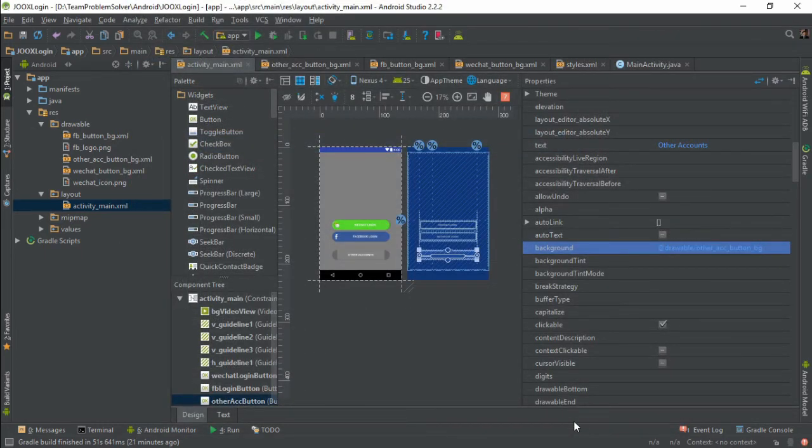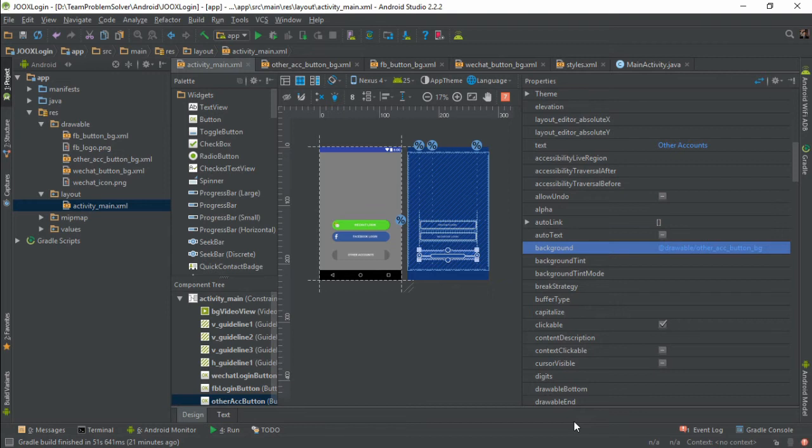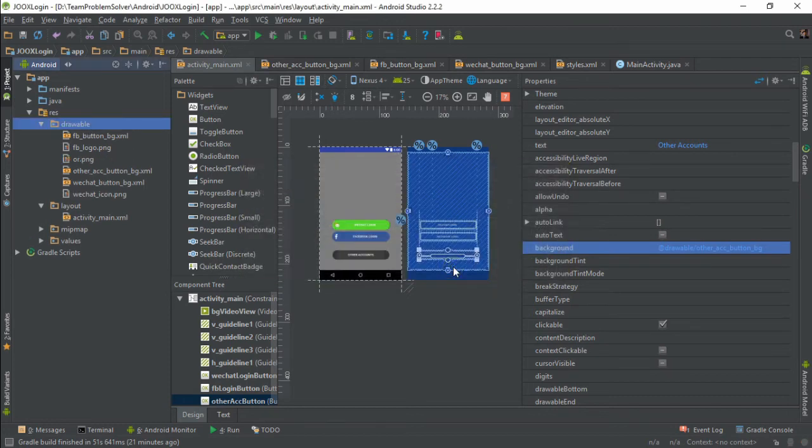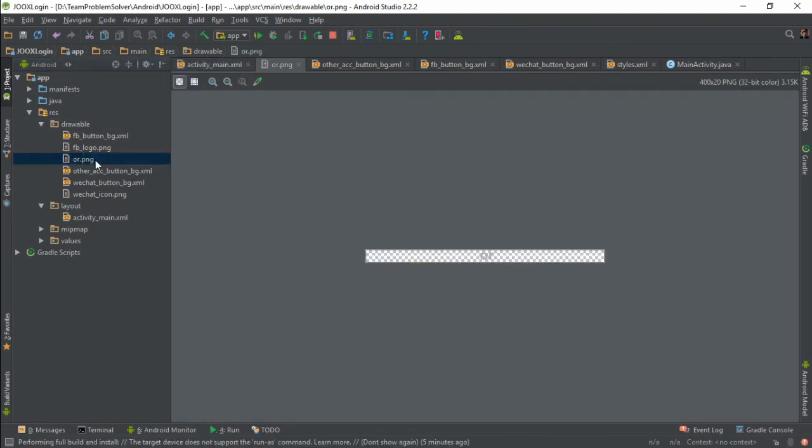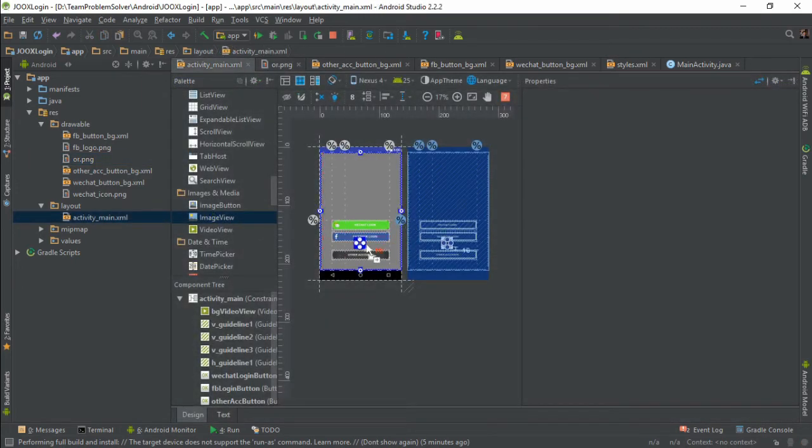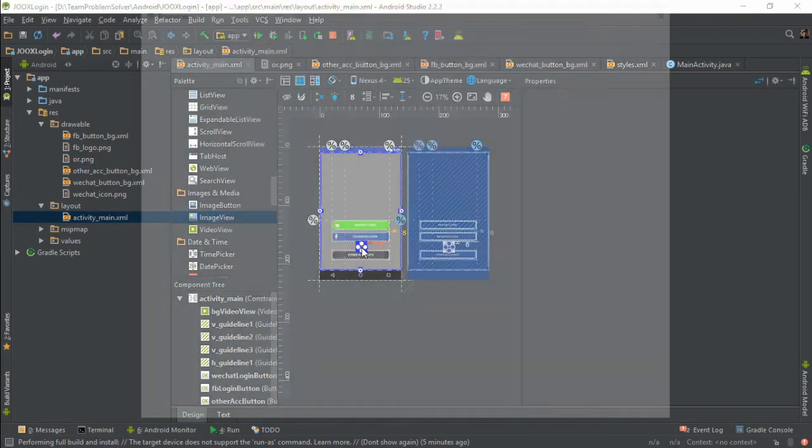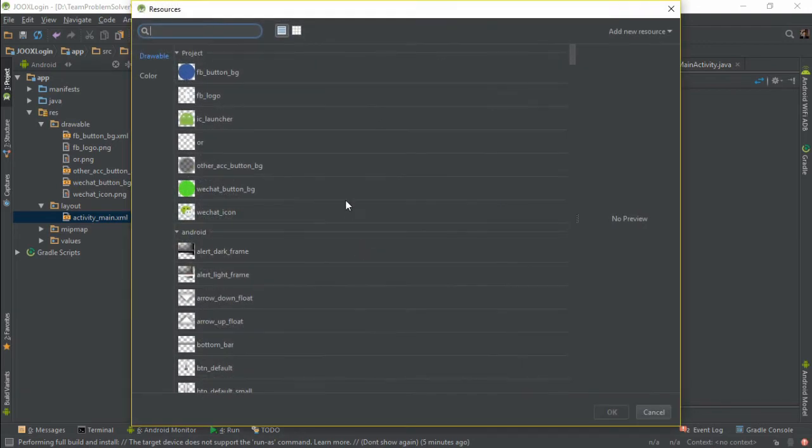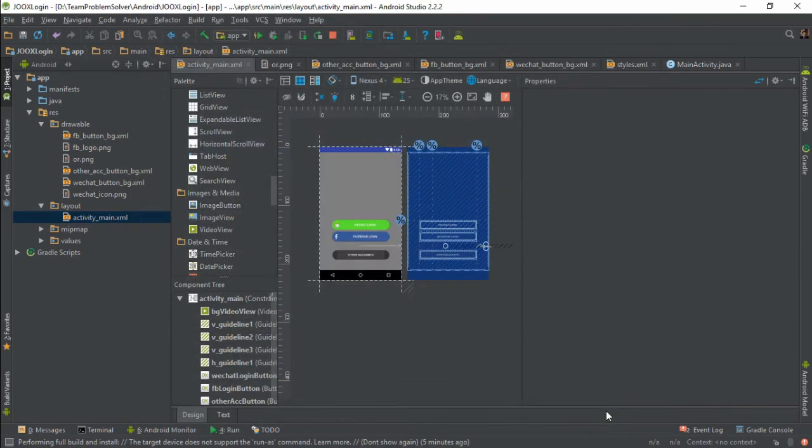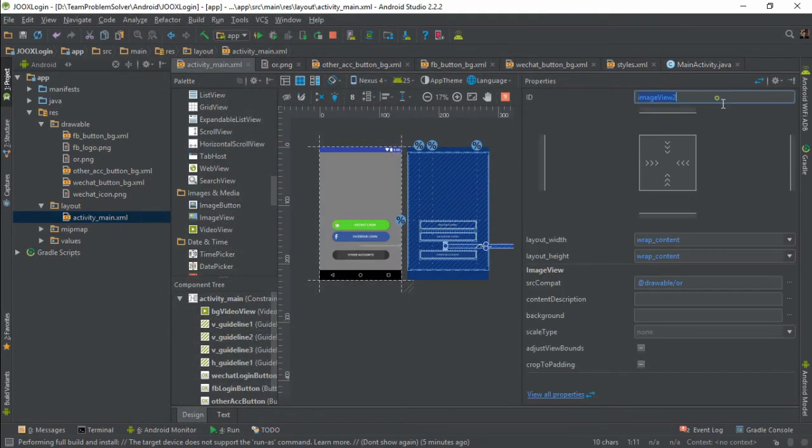Alright, cool. Now we can proceed to create the OR image view that should be placed in between the Facebook login and other accounts button. First thing first, we need to copy and paste the image into our drawable directory. Now let's head back to the layout file and simply drag and drop an image view onto the screen. Select the image. Give it a name.